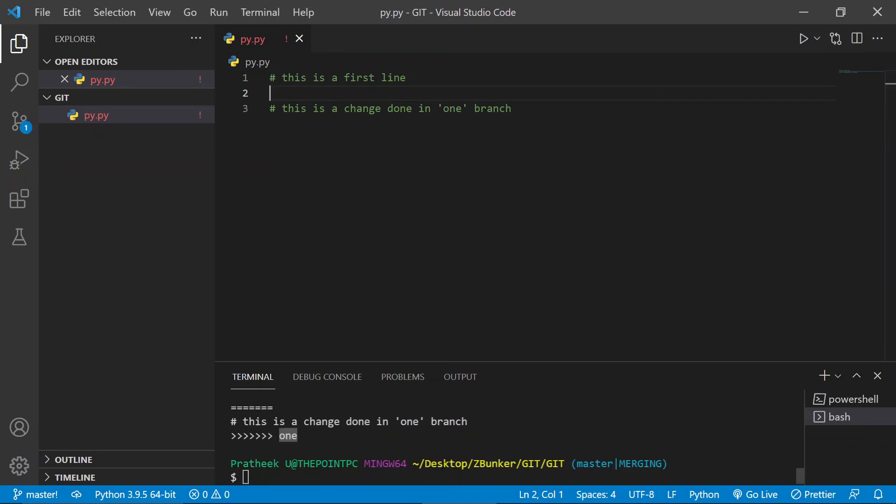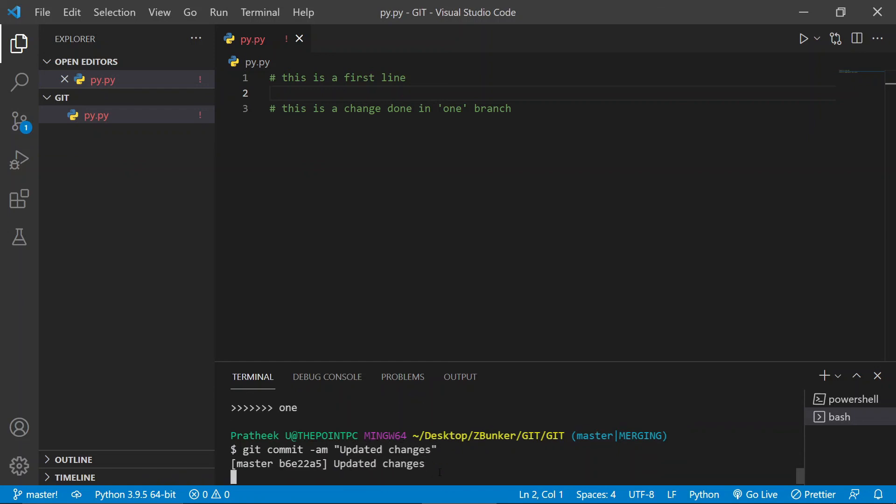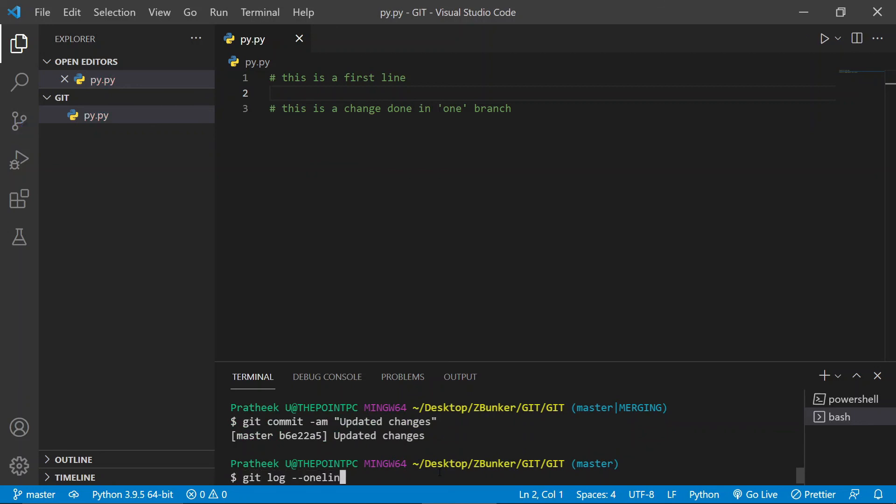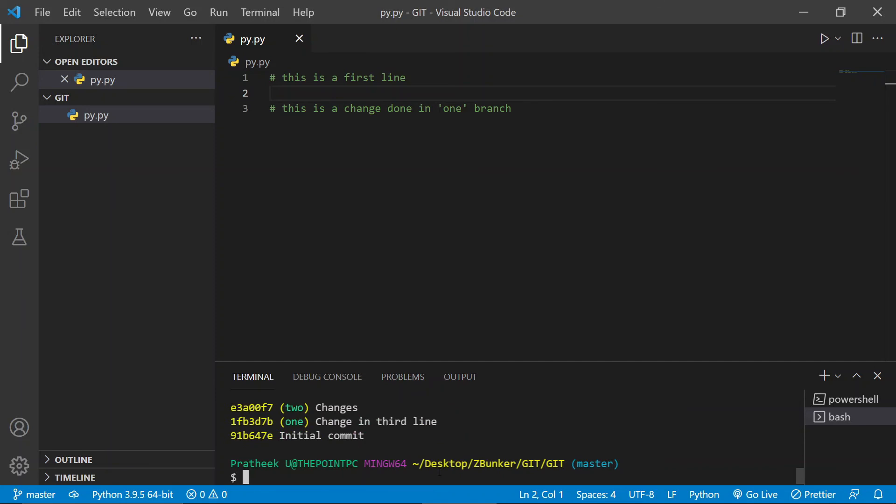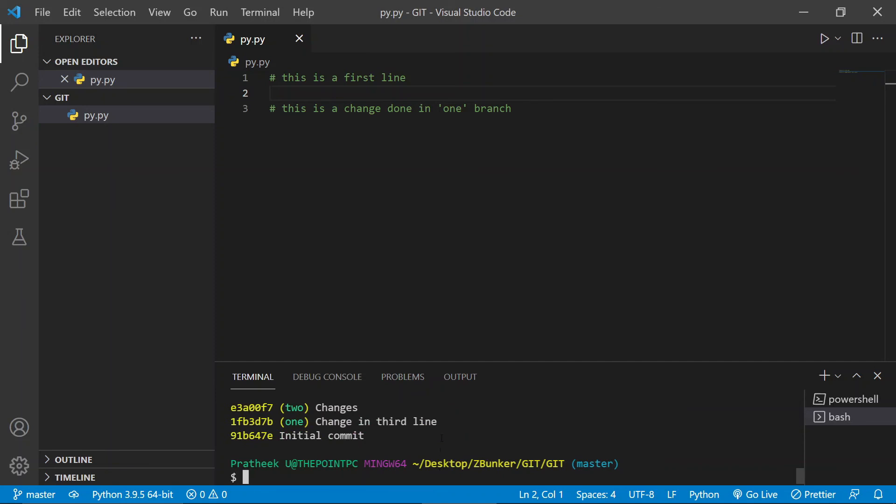And let me commit these changes. So let me type git commit -am updated changes. And you are done. Let me type git log --oneline. And you notice that you have updated the changes.